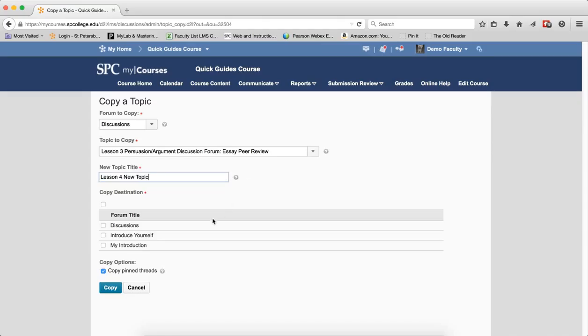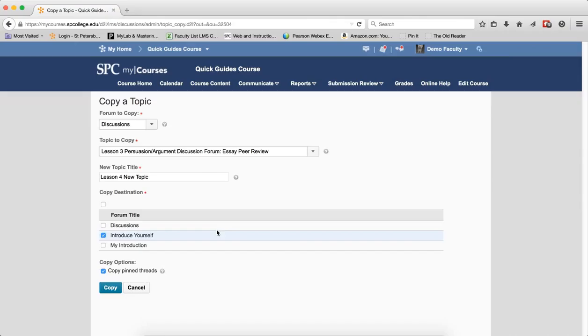You then need to choose where the topic will be located in which forum. And you do that by clicking the checkbox next to that.